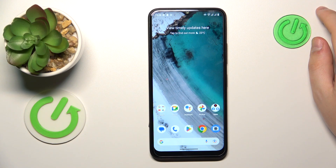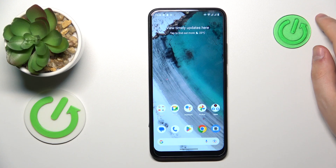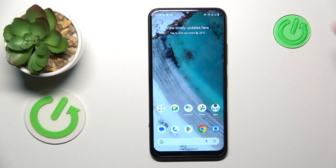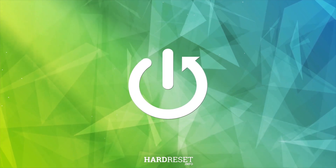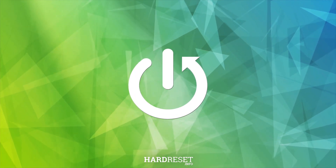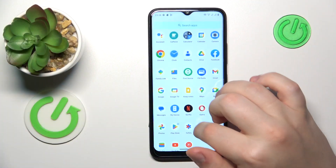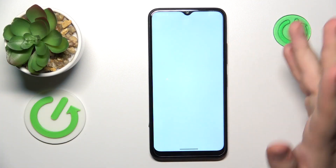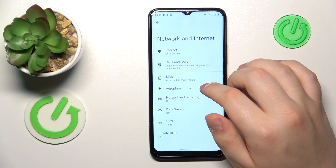This is Nokia C32 and today I will show how you can check the data usage on this device. First you will need to launch Settings, then enter the Network and Internet category.